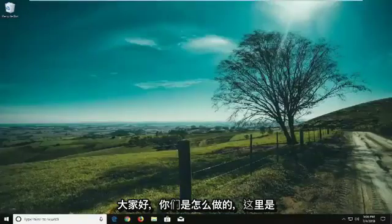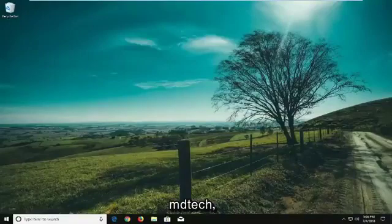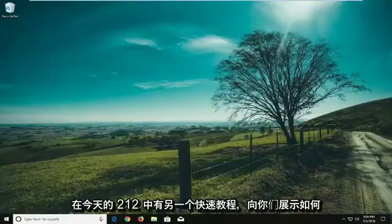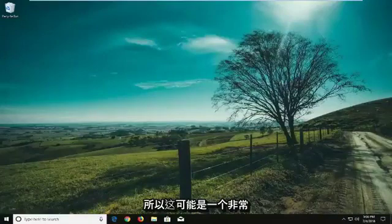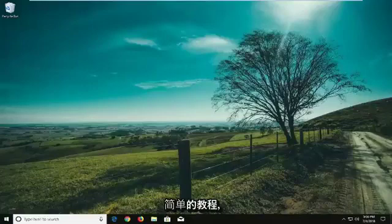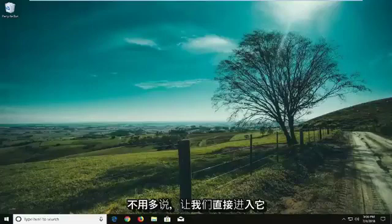Hello everyone, how are you doing? This is MD Tech here with another quick tutorial. In today's tutorial I'm going to show you guys how to disable a keyboard on your Windows 10 laptop. This can be a pretty straightforward tutorial, so without further ado let's jump right into it.